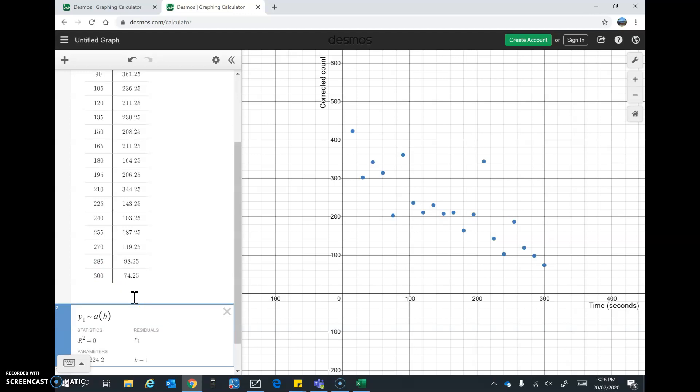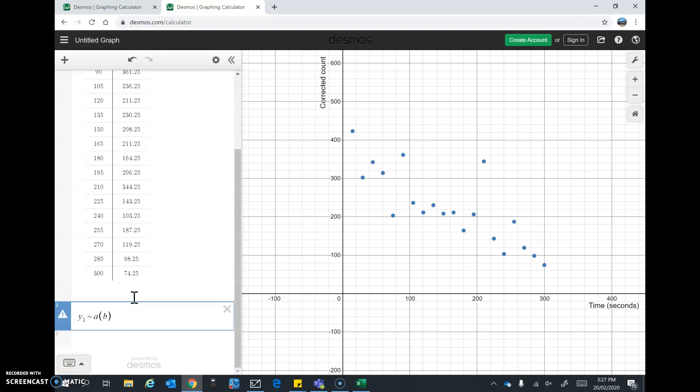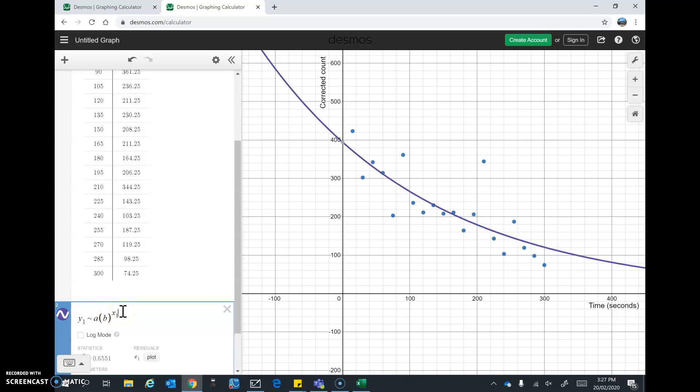Now I want to make the next part a power of, like an exponent. So I'm going to tap shift and hold it down. Shift 6. And see, it makes it a power of. And then I type in X1. And up comes the decay curve. Excellent.